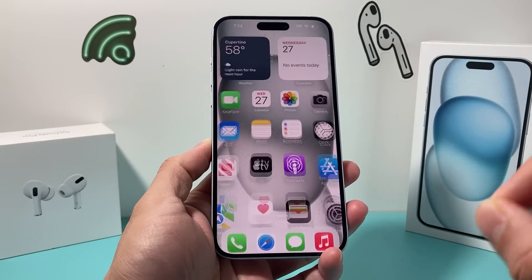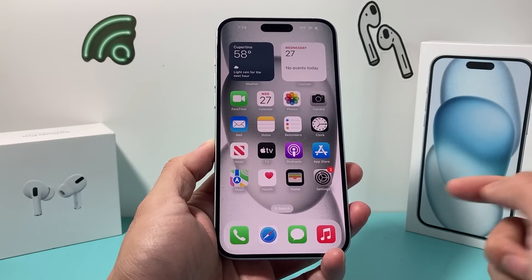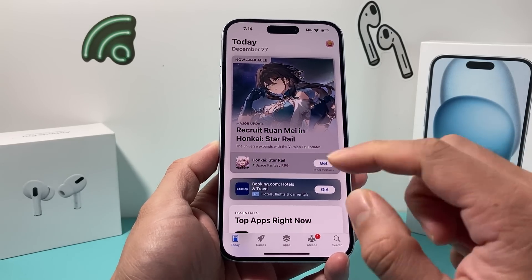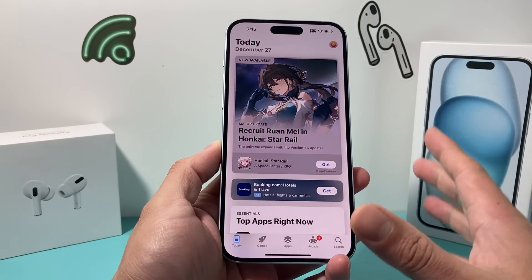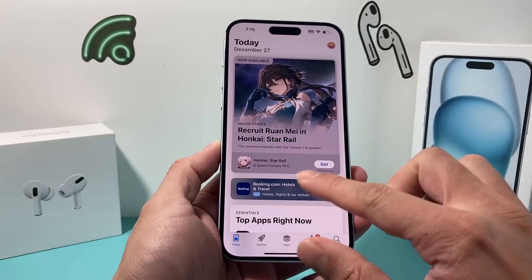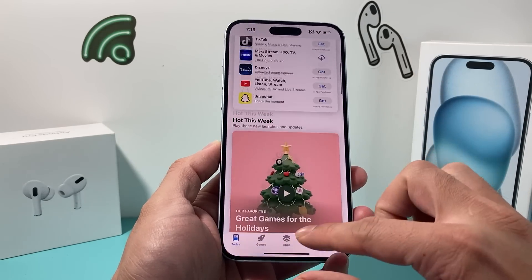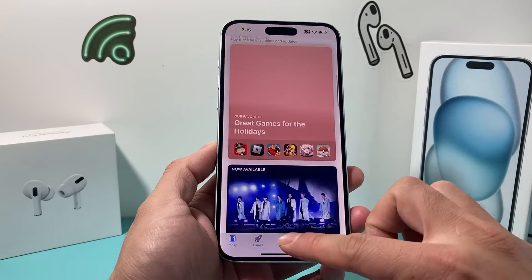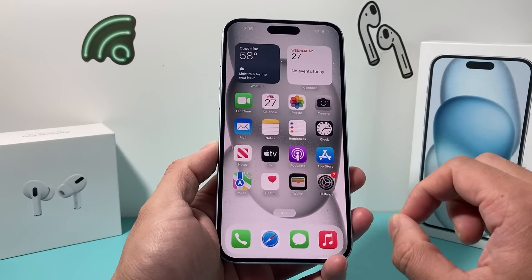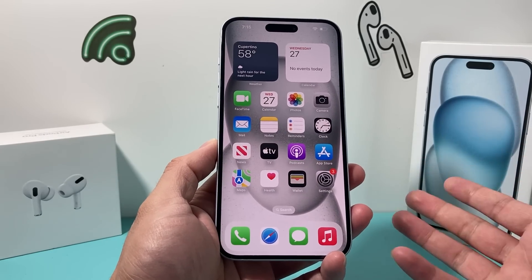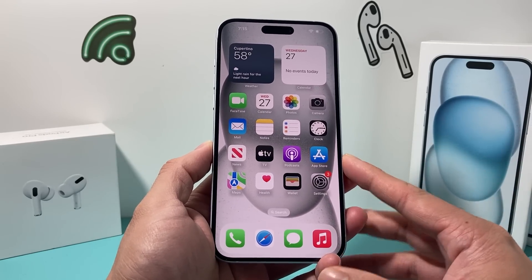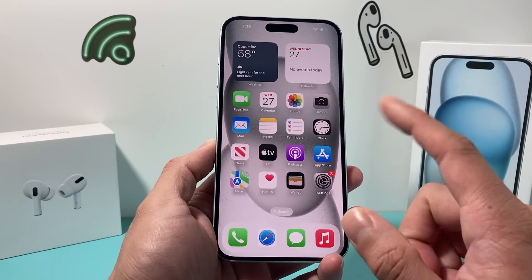Hey guys, TechCrunch here with a video for you. In today's video we're going to show you how to fix your iPhone if apps are not downloading in the App Store. We're going to walk you through all the steps you need to troubleshoot it. There are multiple reasons why apps aren't downloading on your iPhone, whether you have a new iPhone or an existing one. So let's get started.